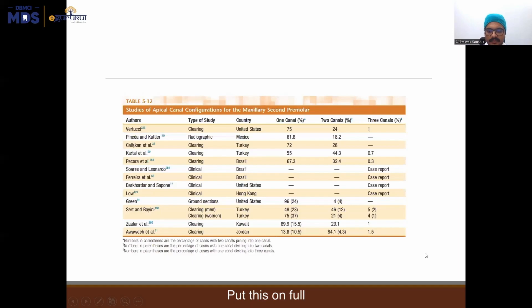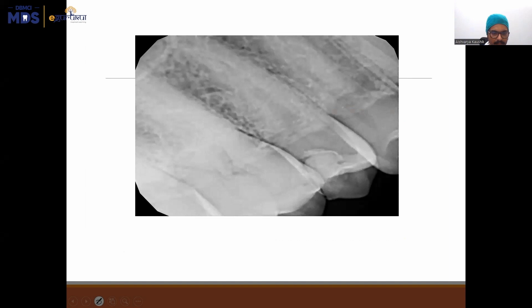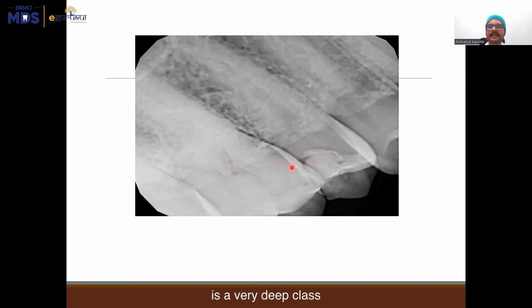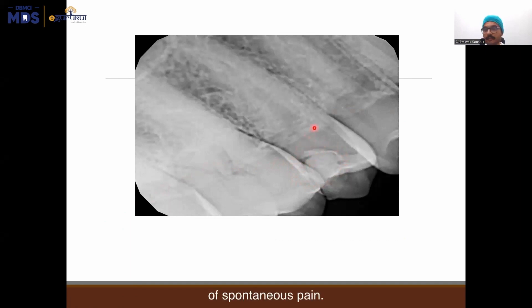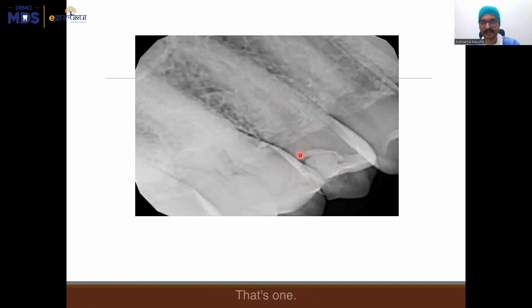This is the x-ray that I've been talking about. As you can see here, this is a very deep class 2. There was no history of spontaneous pain, no history of pain during the night. However, to the cold test, there was pain — it was not pre-pain. If there is pain as soon as you touch the tooth with your cold test or cold stimulus, in a normal tooth there should not be pain.